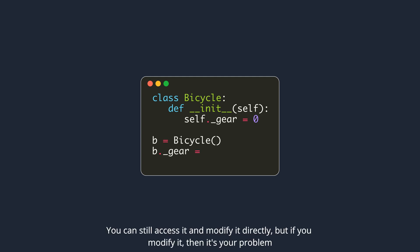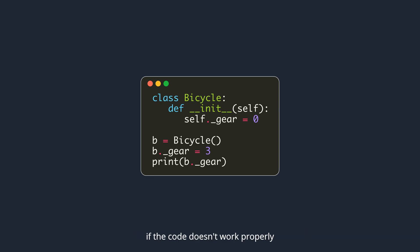You can still access it and modify it directly, but if you modify it, then it's your problem if the code doesn't work properly.